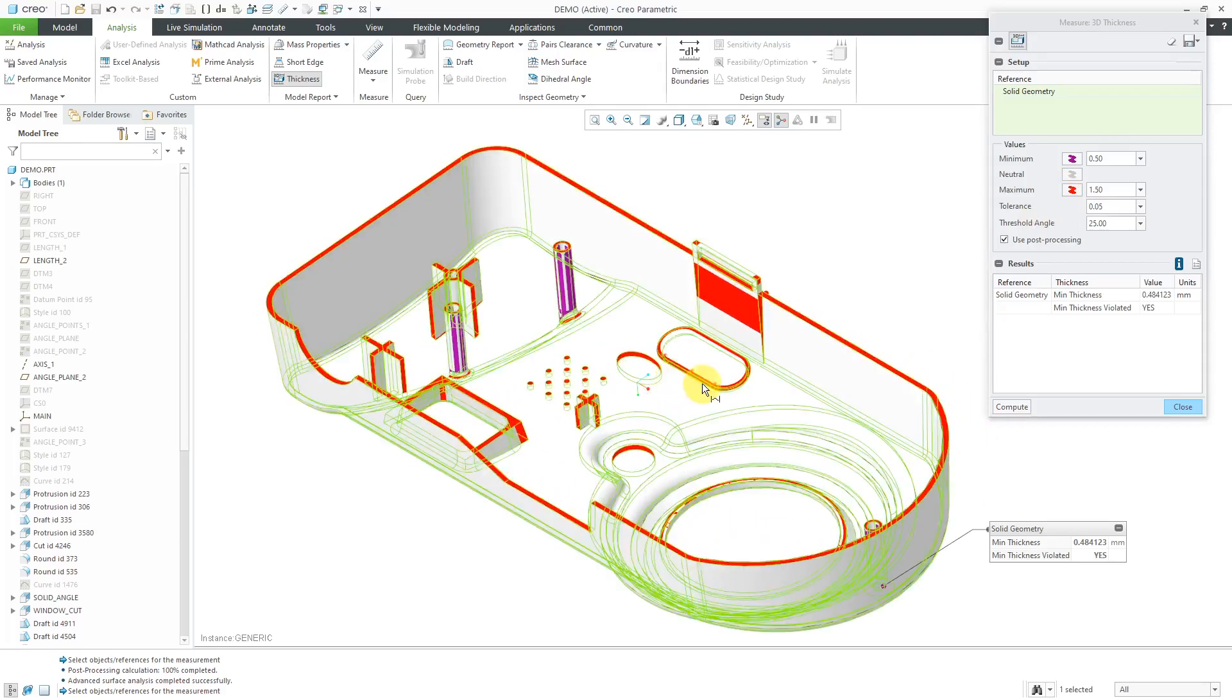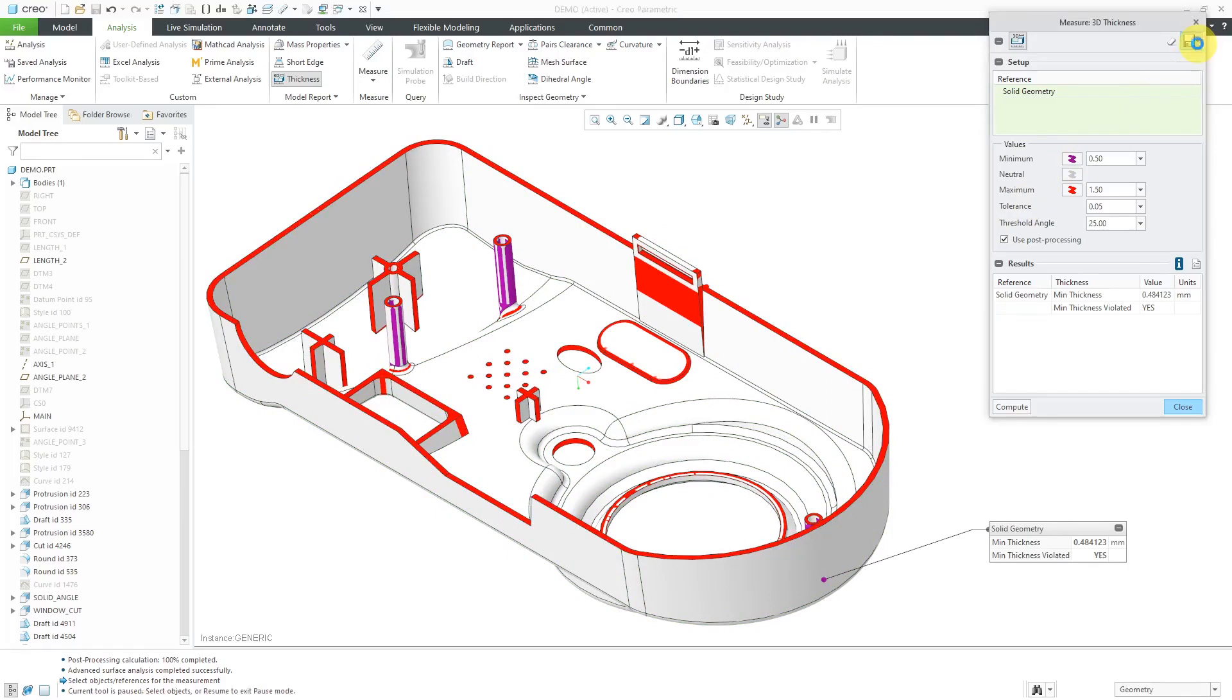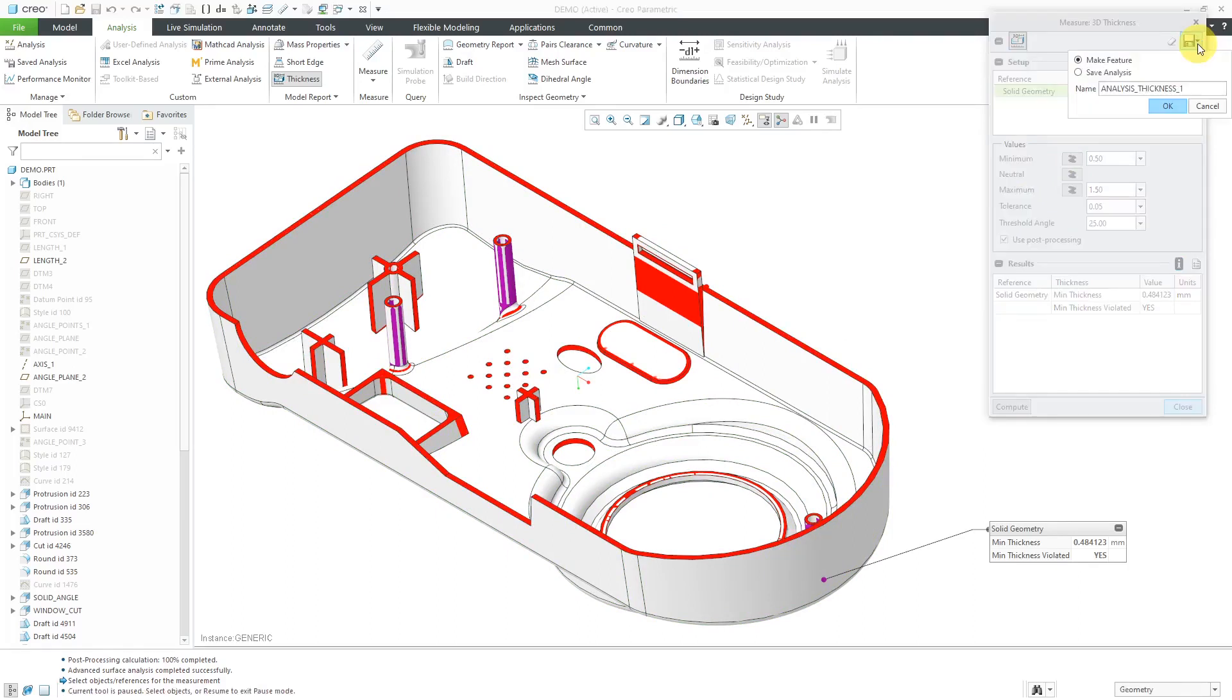Let's take a look at a few of the other different options that you have in here. In the upper right-hand corner, you have a drop-down list that allows you to either make this as a feature that appears in the model, or you can save the analysis.